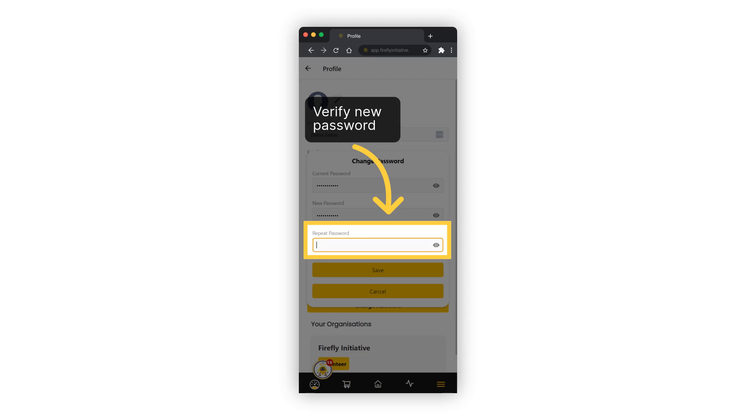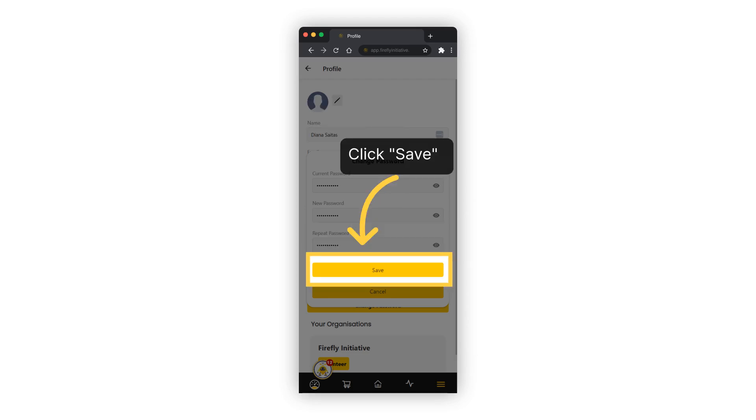Confirm your new password. Once done, save the changes made to your password.